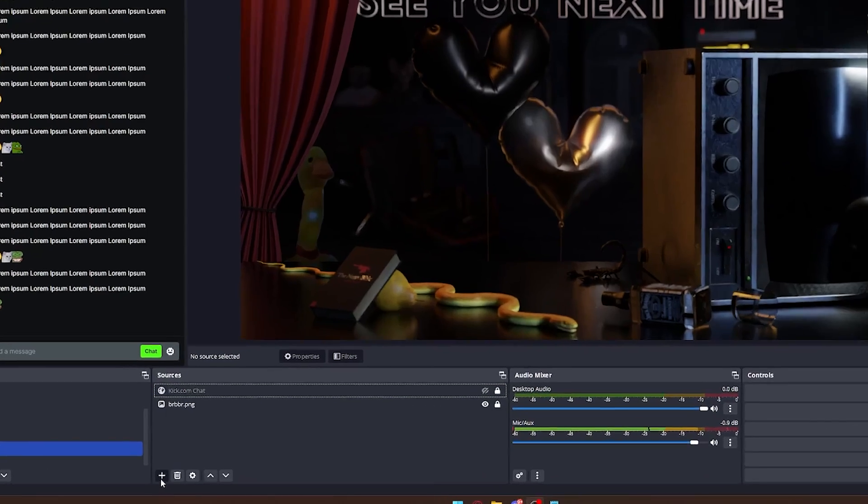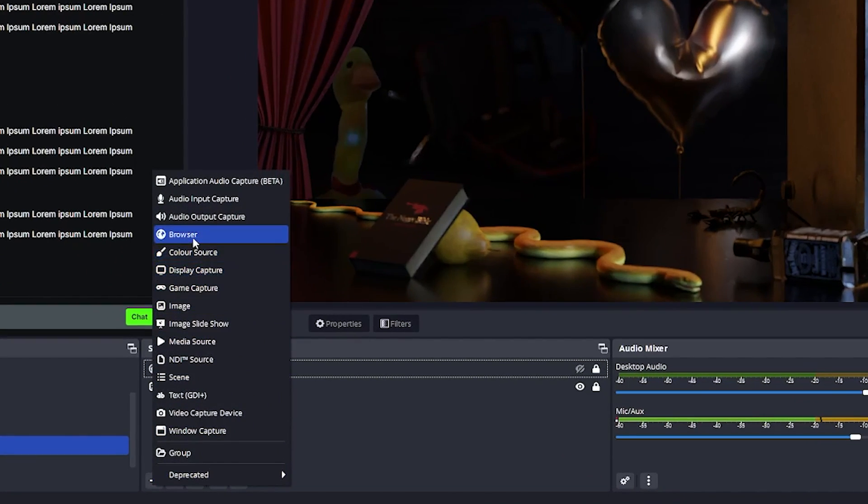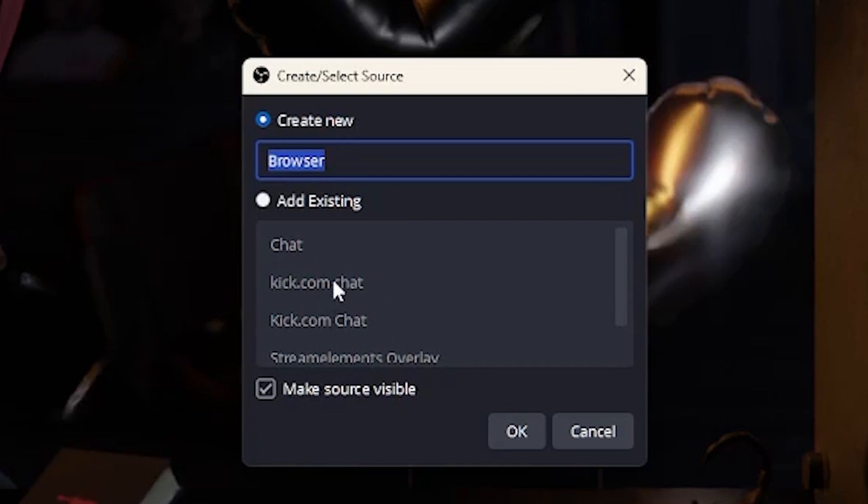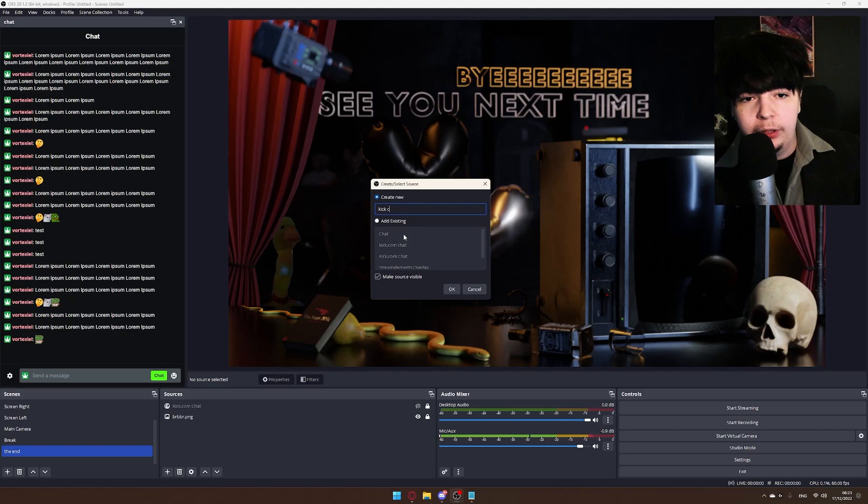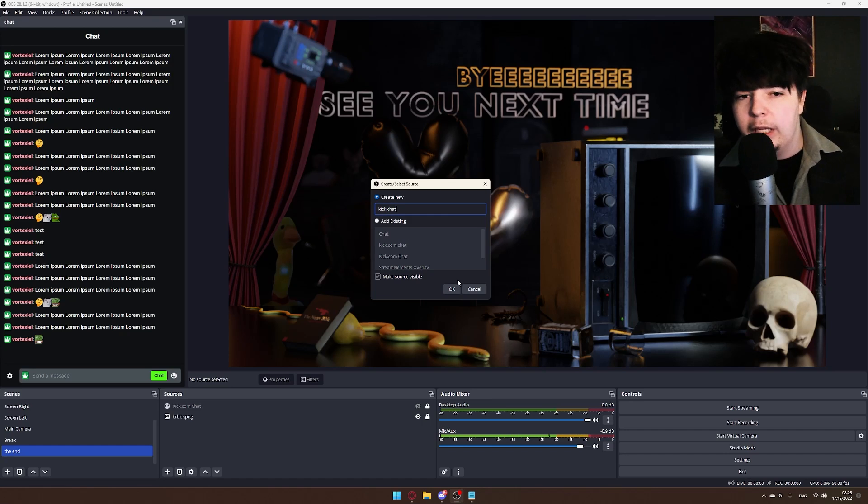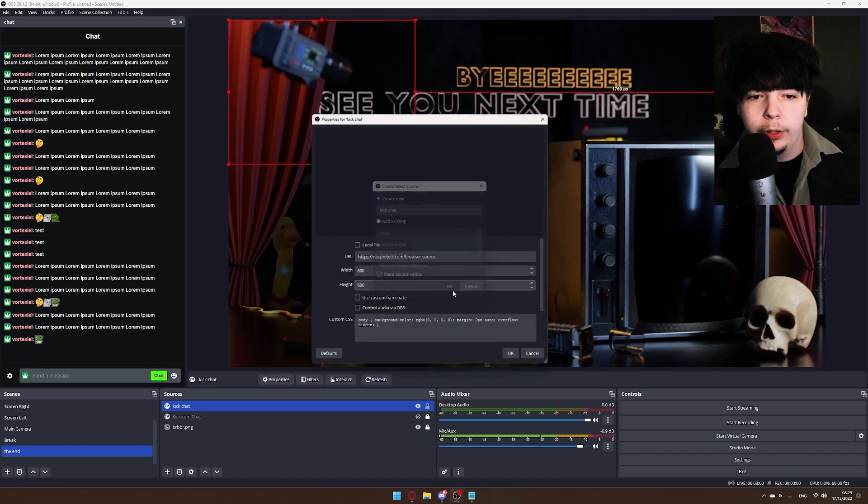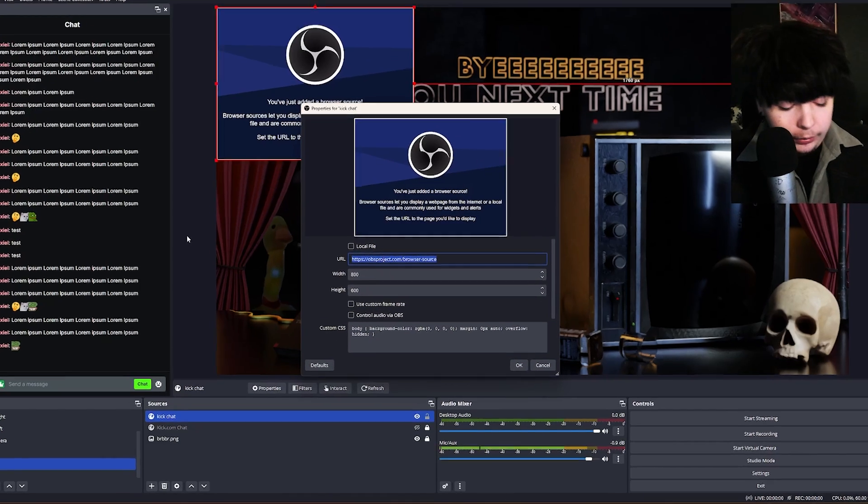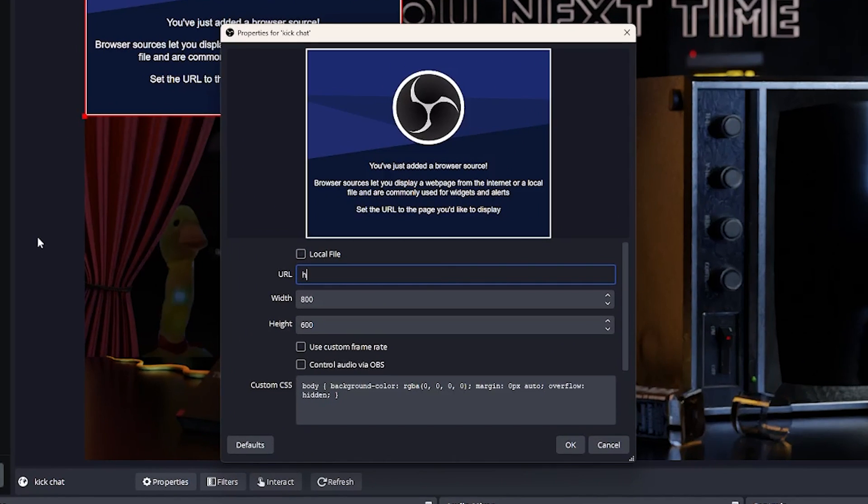So basically what you do: create a new browser source in your OBS or Streamlabs OBS. Same procedure. Name it Kick Chat, or you can name it whatever you want to be honest. For the URL, very important: https://